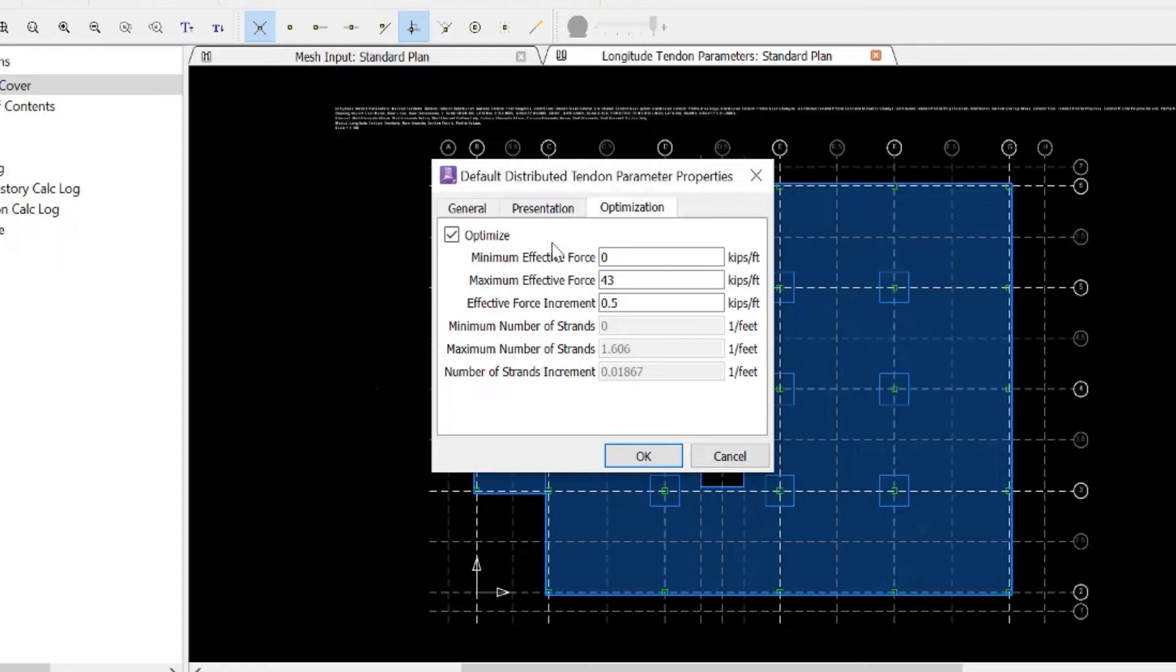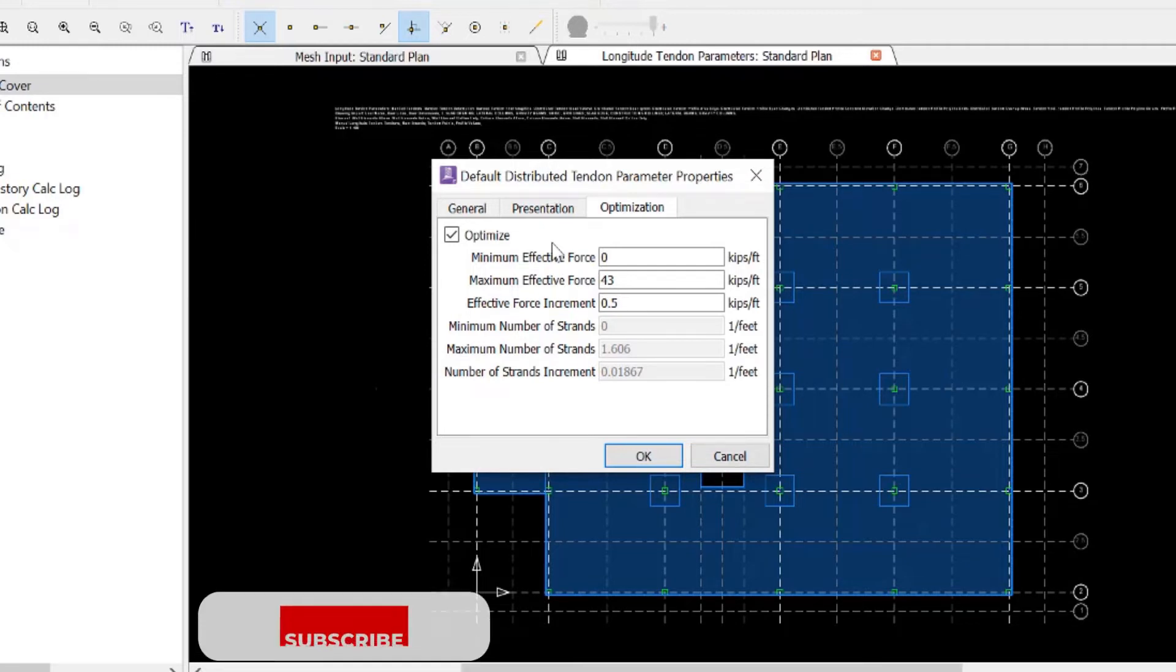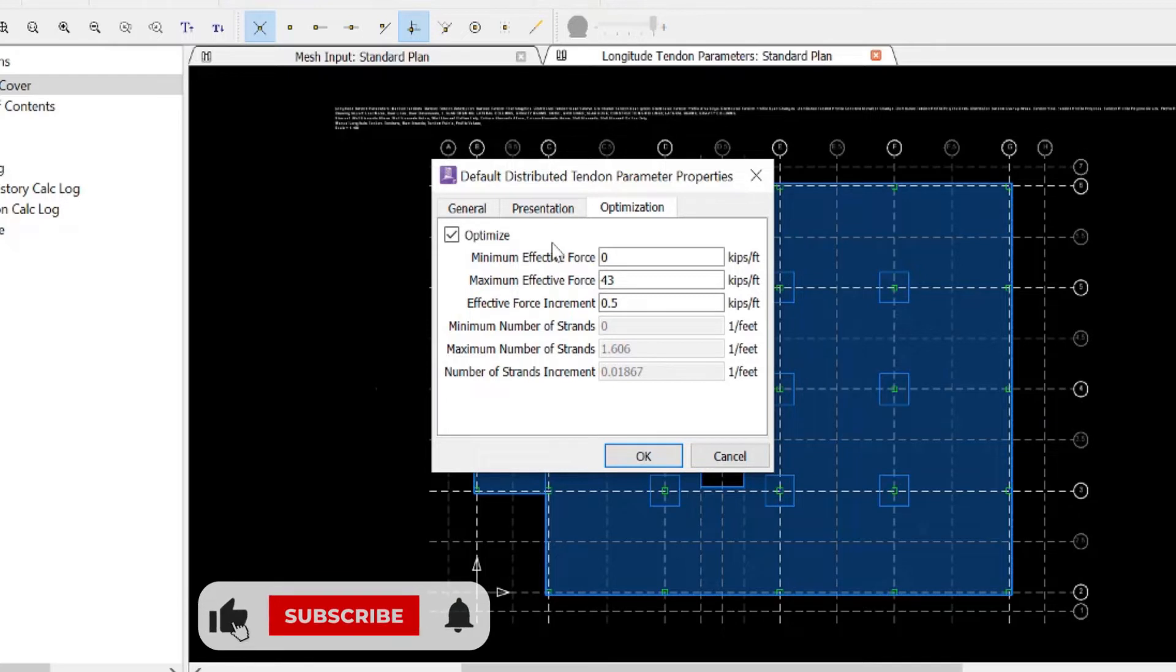Next, you'll notice there are fields for entering either the maximum and minimum effective force or the maximum minimum number of strands, depending upon which tendon specification type you entered in the general tab. For our model, we requested to enter our information in terms of a minimum and maximum effective force.